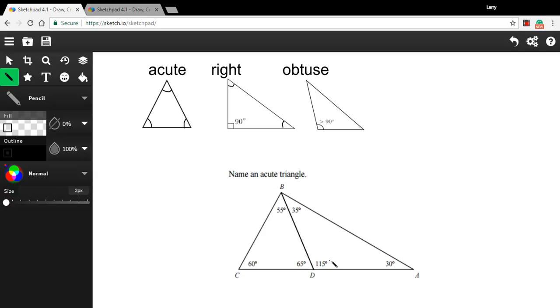This one over here, we have 35, 30, and 115. That's bigger than 90 degrees, so that's an obtuse triangle. So this one is obtuse.